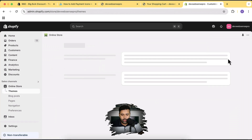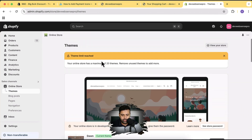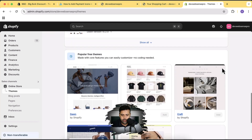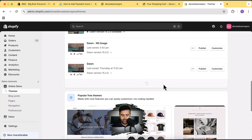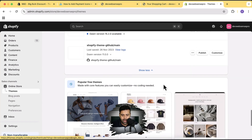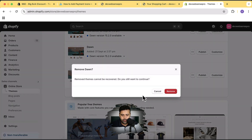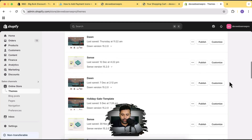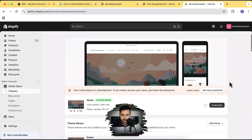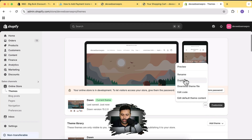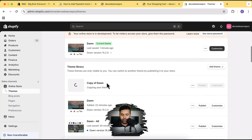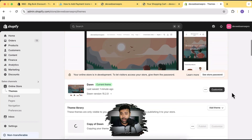To create a duplicate — it's really simple. Go back to Themes. My theme limit is reached, so I'll remove an older theme just to show you how it's done. There is a limit of 20 themes on your store. Click on the three small dots and then click on Duplicate. Once you click Duplicate, it will create a backup of your live theme. If you mess up anything in your code, you can simply publish the backup again and revert it. Make sure to do that before editing the code.